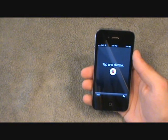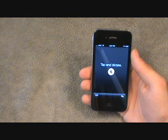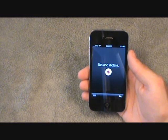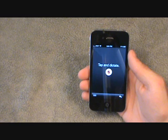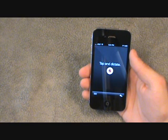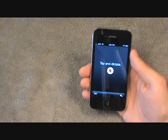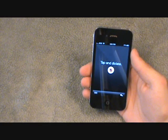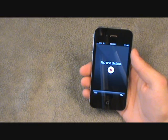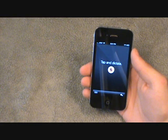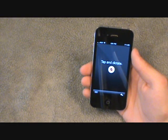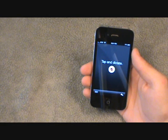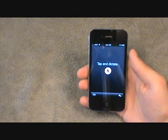Okay everybody, that's been our review of Dragon Dictation. I hope you enjoyed it — I'll include the download link in the description. One more thing: Dragon Dictation does require network connectivity such as Wi-Fi, 3G, or Edge. It works on iPad, iPhone, and second and third generation iPod Touch, and it does require an external microphone.